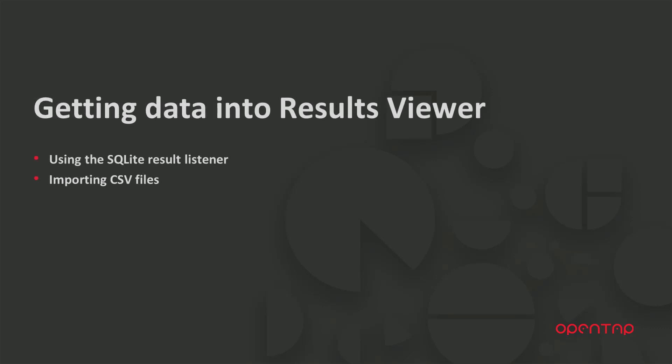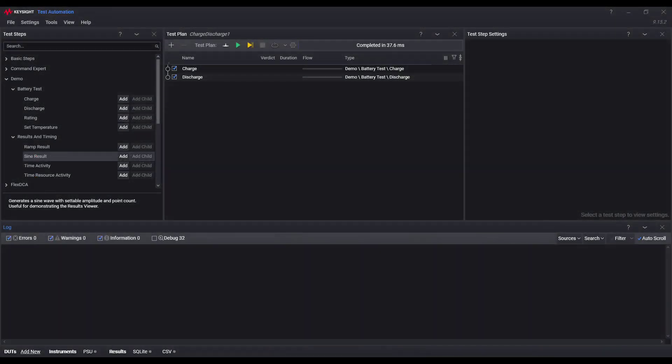By default, the results viewer automatically pulls the data from the built-in SQL result listener. Let's look at how this works.